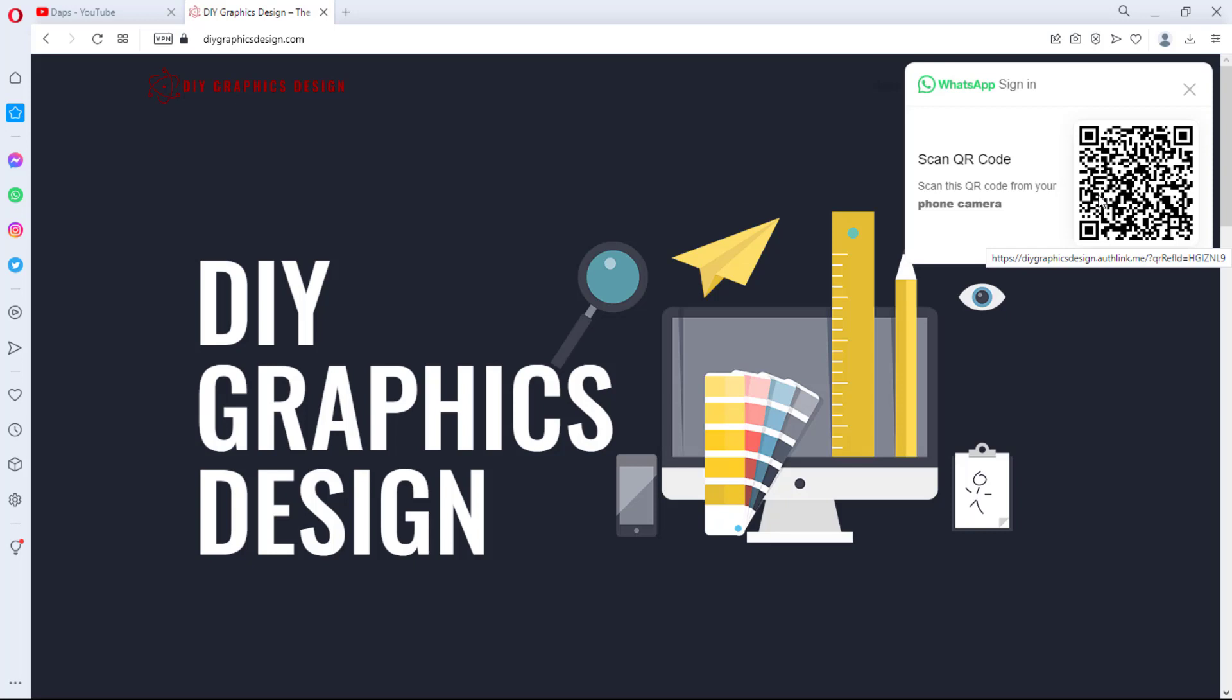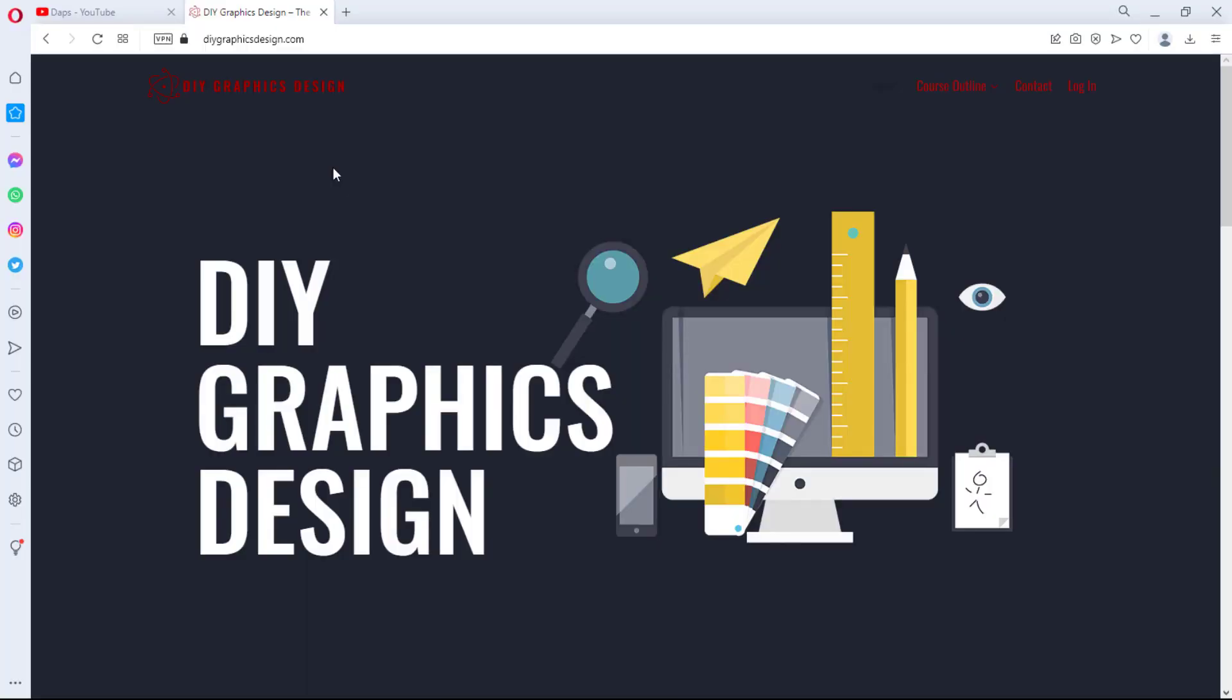I'll also show you in this tutorial how you can redirect them when they log in to a specific page or a specific members area. And you know the amazing thing about all of this? The plugin we'll be using to get this done in this tutorial is an absolutely free plugin, so you get this done without having to spend a dime.